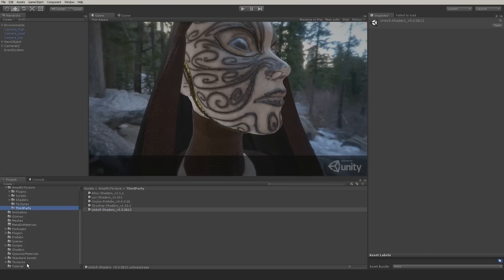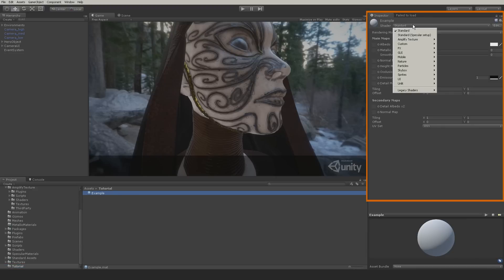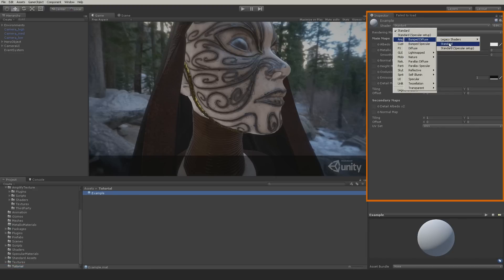After the import process, the standard shaders will be put in the legacy folder and the new specular and metallic shaders will be available.